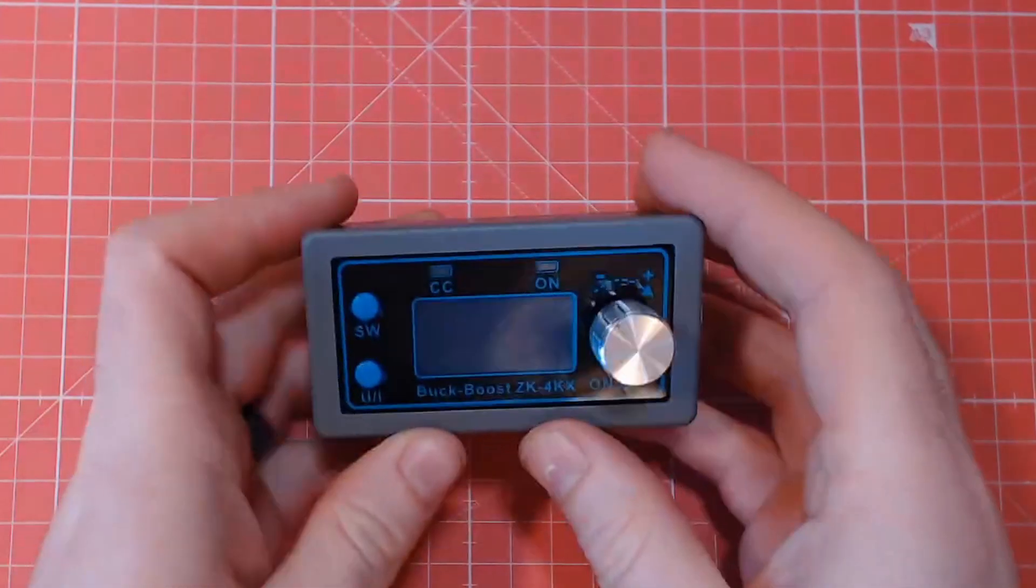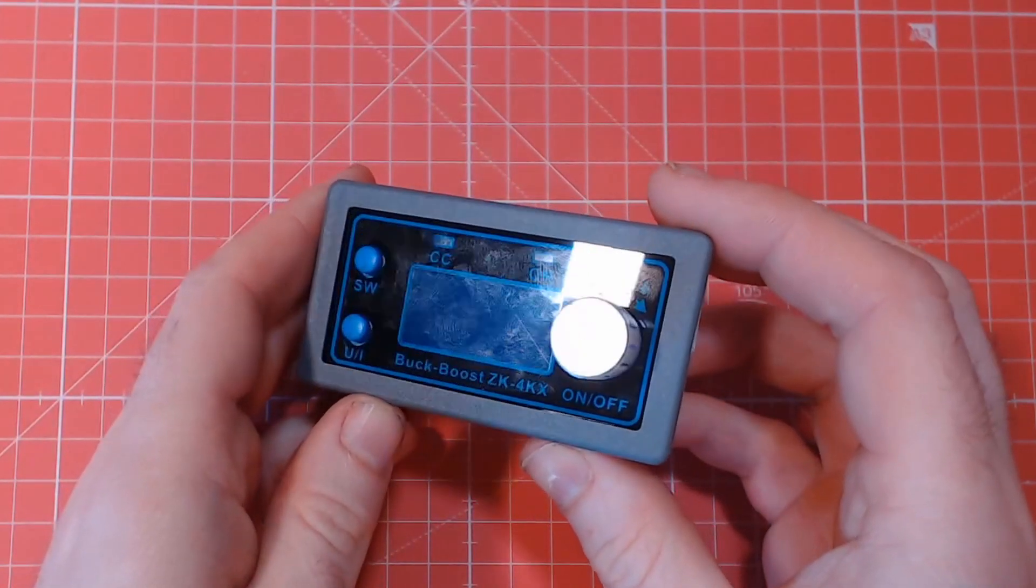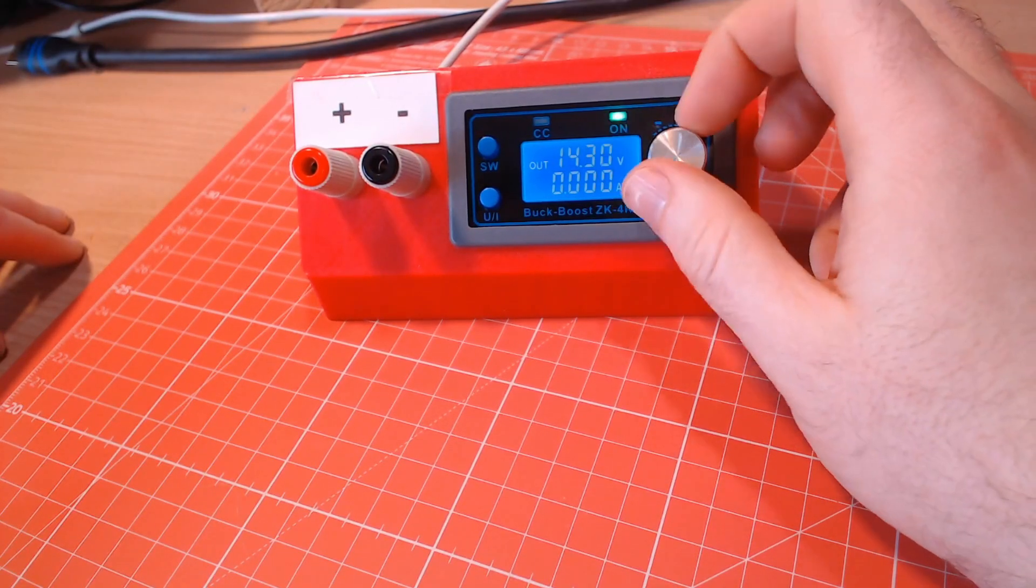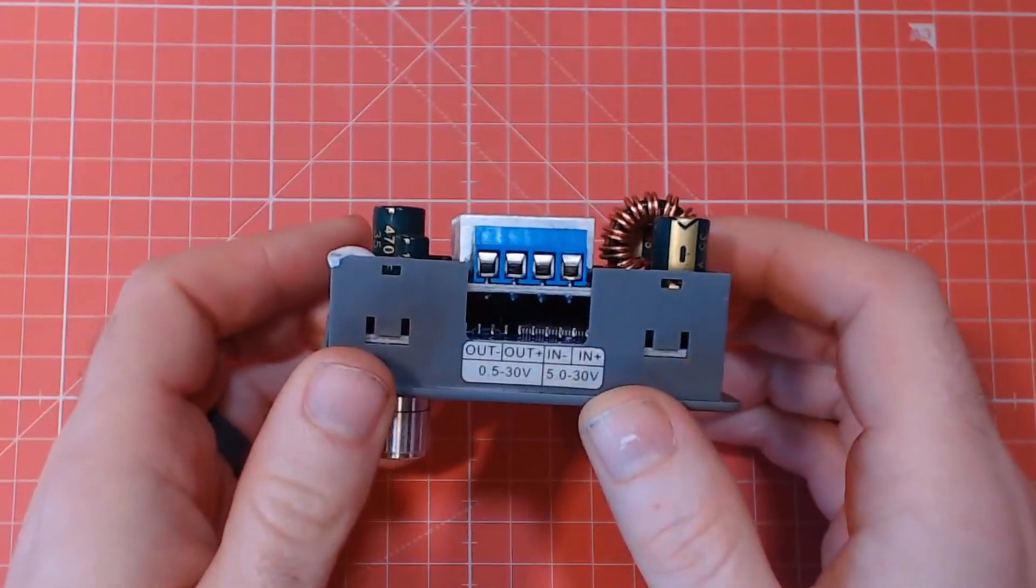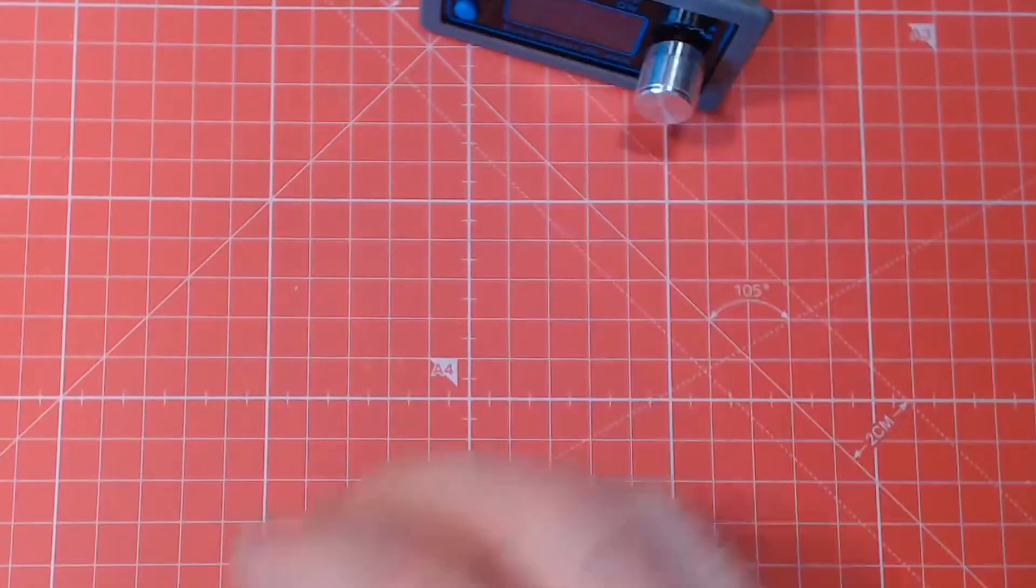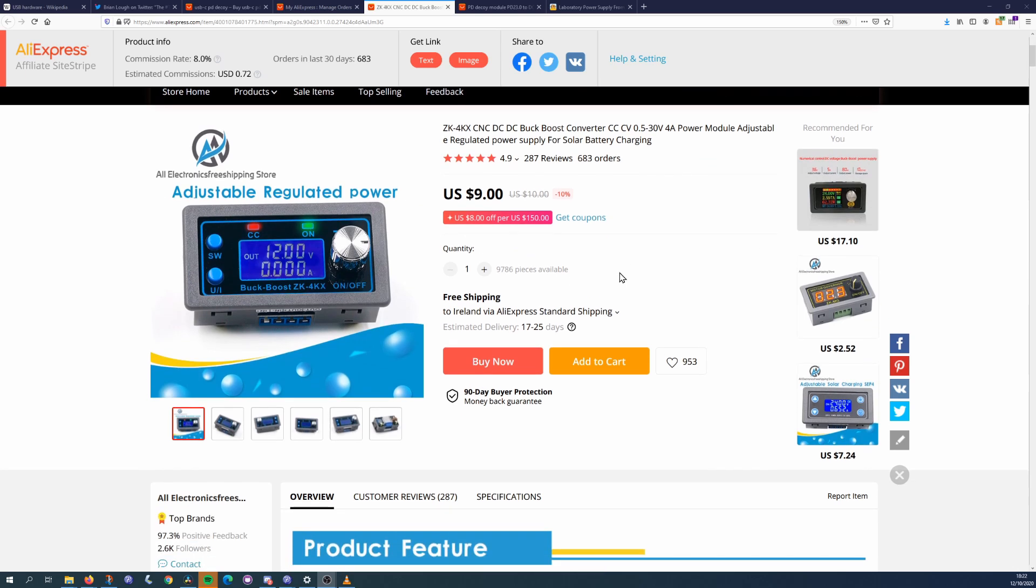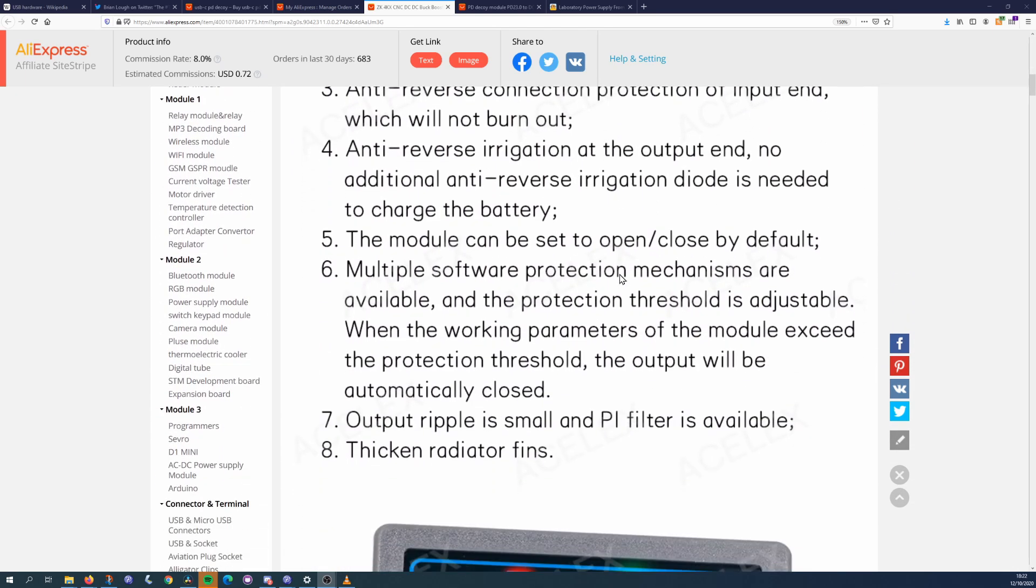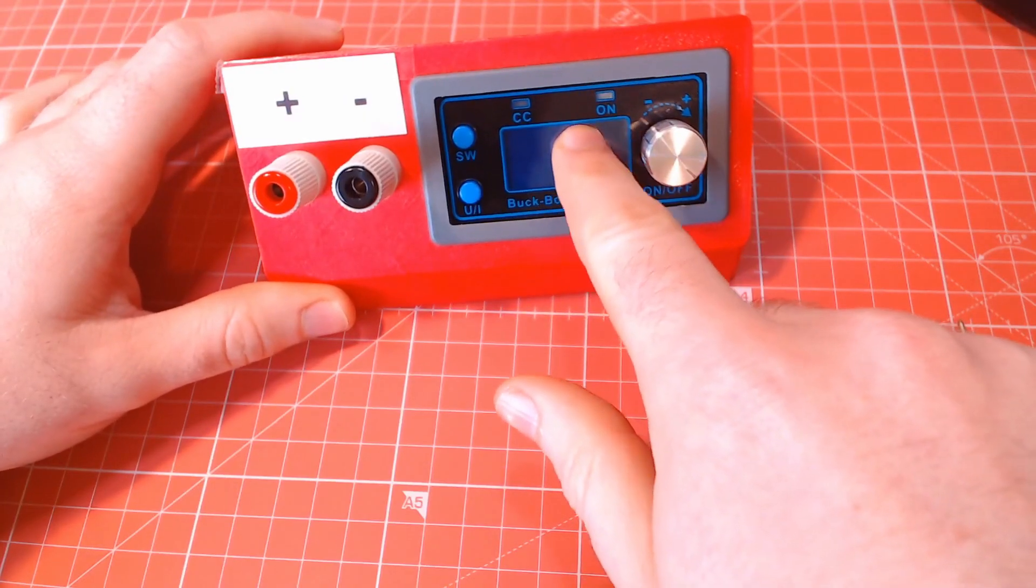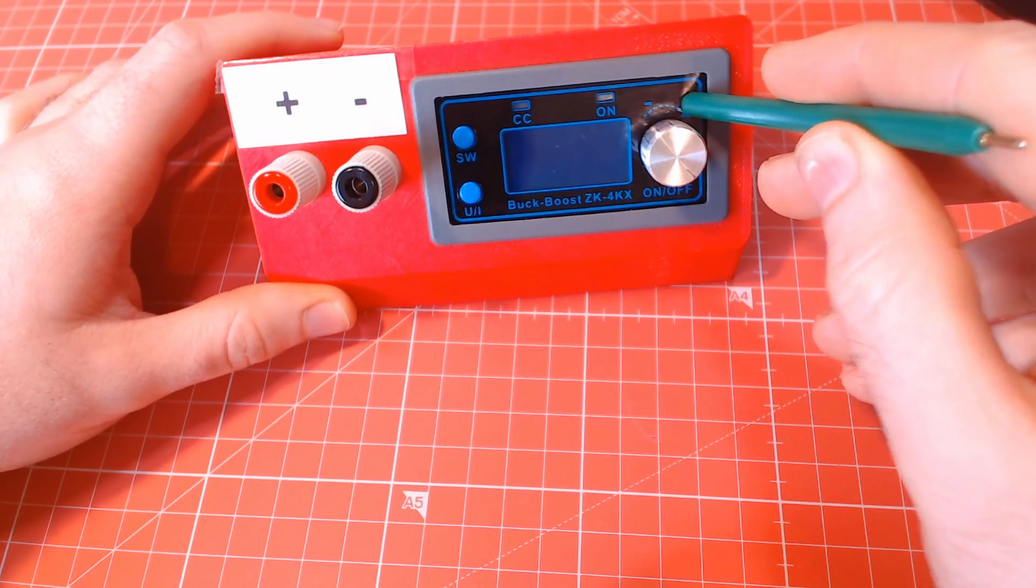The main part of this project is the ZK4KX buck boost module. This contains the display and the controls for using the power supply. This module will allow us to convert the voltage we get from the PD supply to whatever we require, even including higher voltages. These types of modules are not new, but they are more typically seen in projects such as converting old PC power supplies into bench supplies. The ZK4KX is the cheapest one of these types of modules that I came across. I only paid $7.50 including delivery for mine, and while it does feel fairly cheap, I was actually quite surprised at the features it had, which I'll cover later in this video.